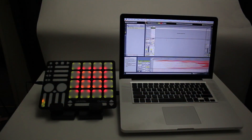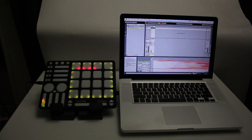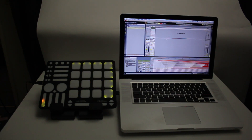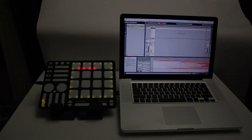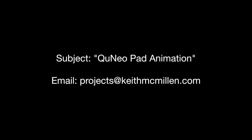If you'd like to share your animation with us, publish a video of your Cuneo playing the animation on YouTube and send us the link via email with the subject 'Cuneo Pad Animation' to projects@KeithMcMillan.com. We look forward to seeing what you make.